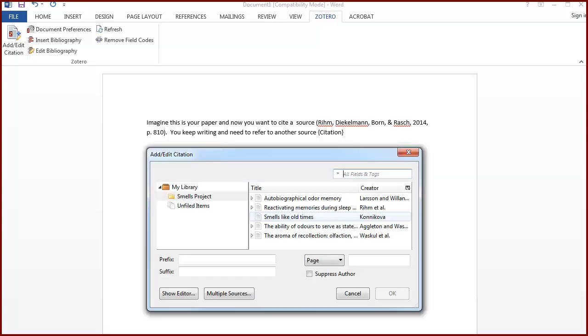You can browse your Zotero library in classic view, and it also has options for other things like including a page number or citing multiple sources.